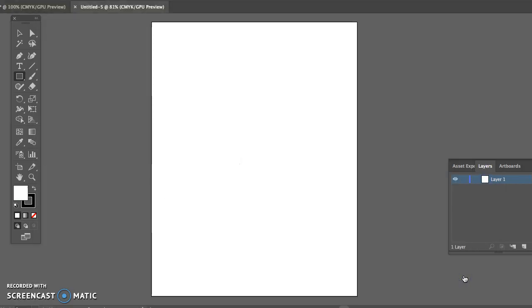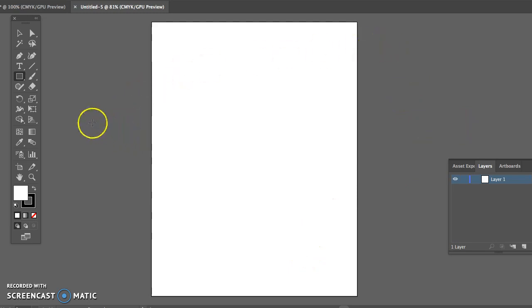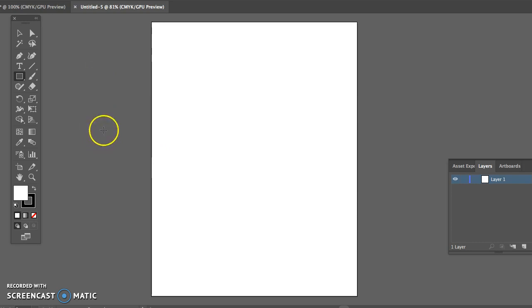This gives us a new art board. Anything that I create out here will not show up when I print it. So realize this is like your desktop and this is your actual paper you're working on.